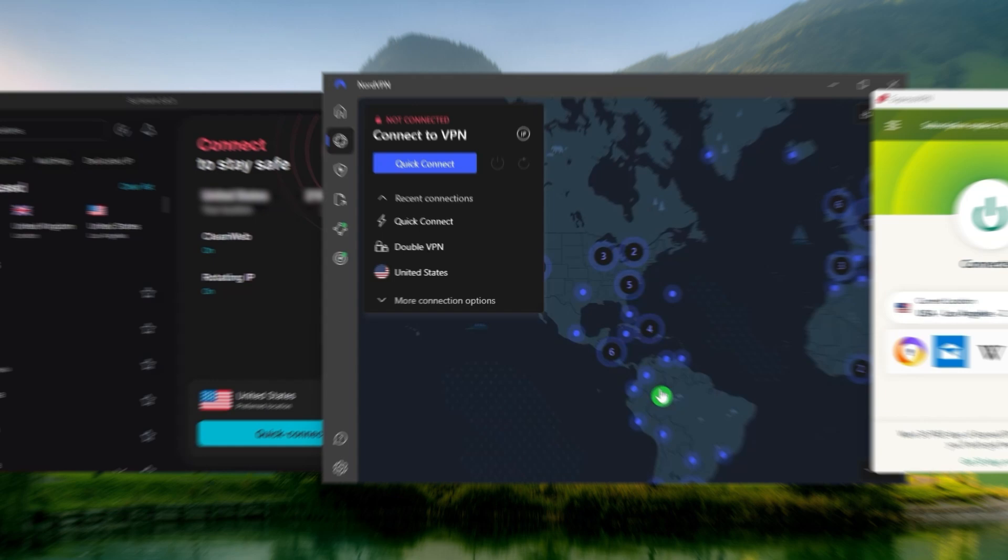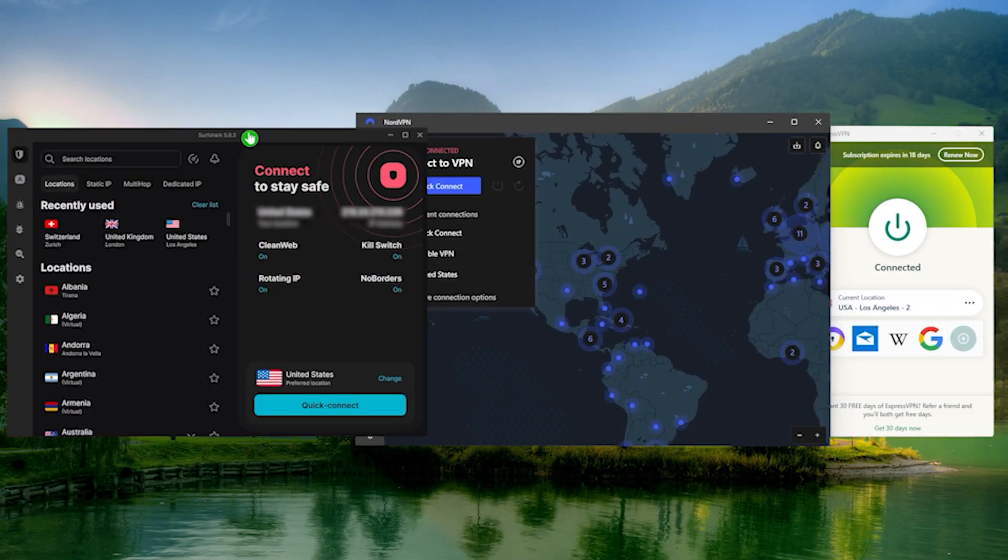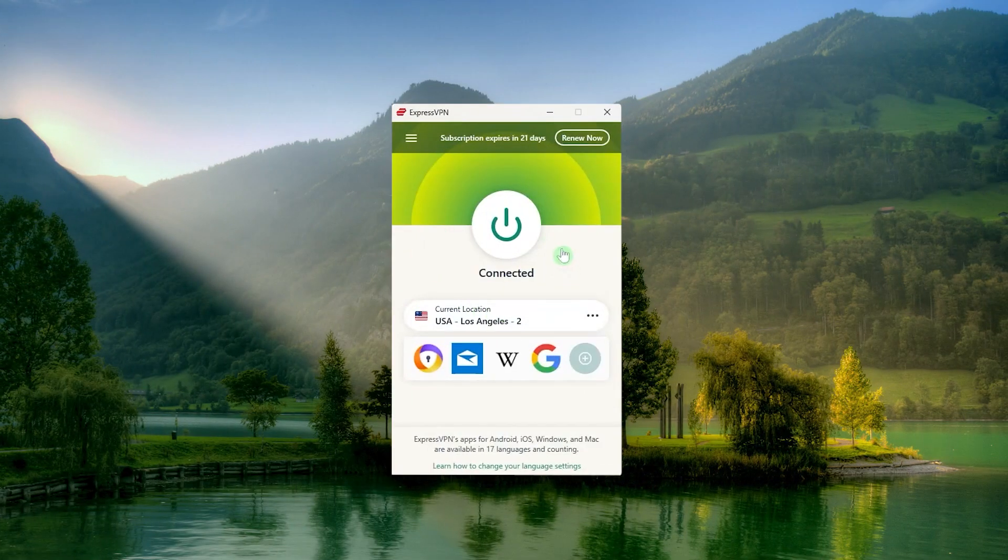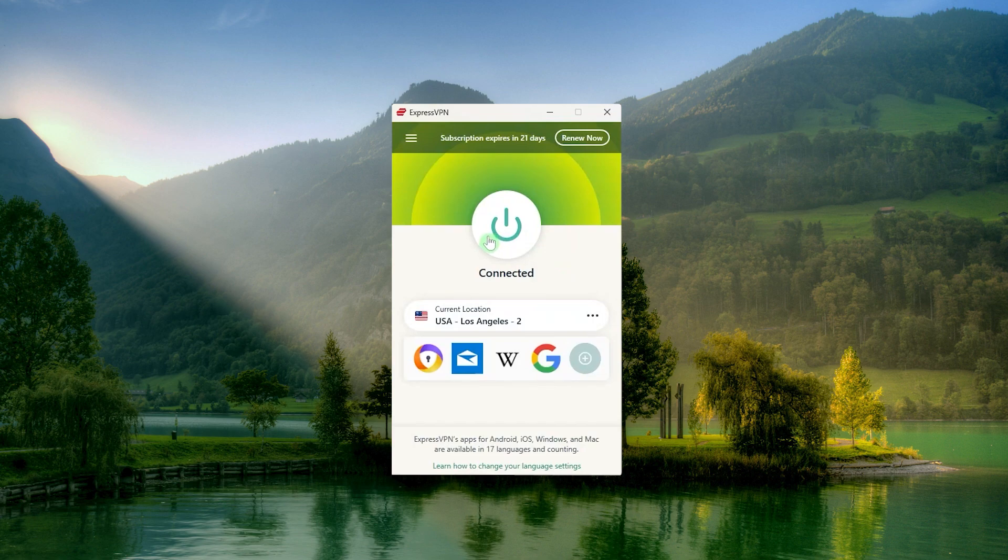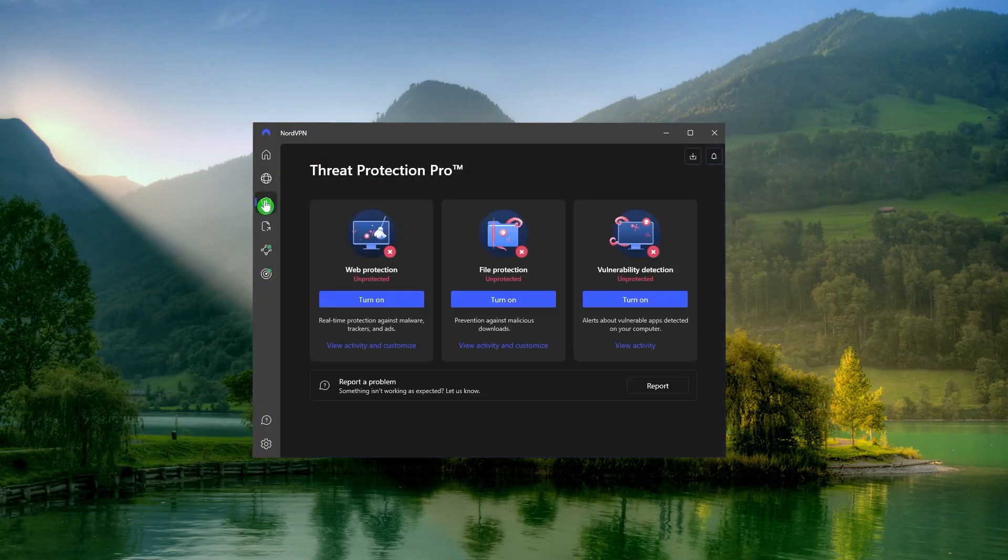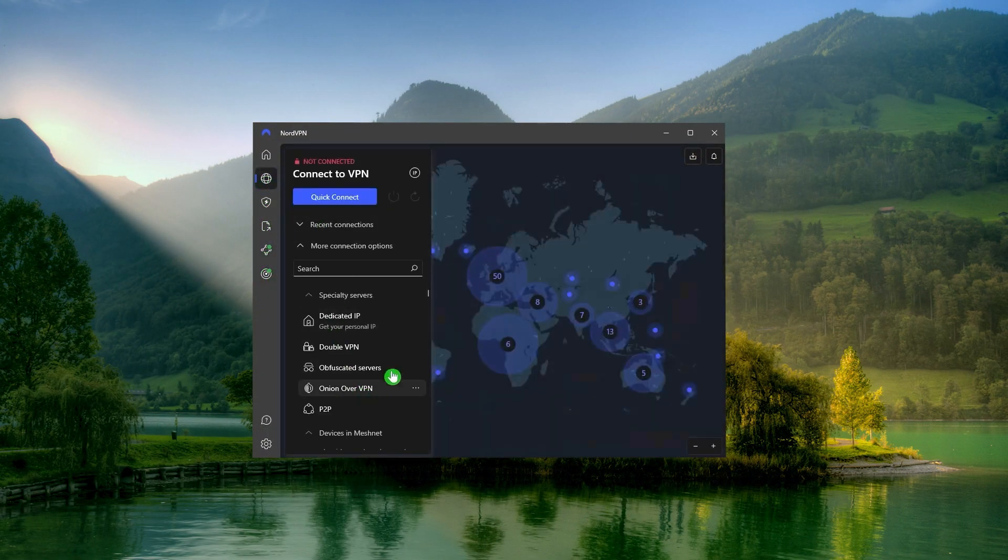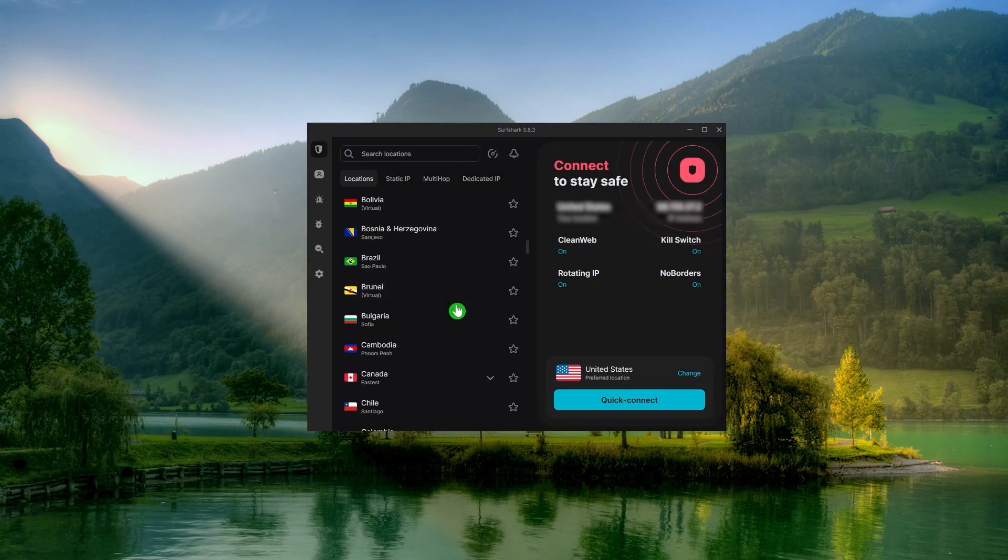So these are my three recommendations: Express, Nord, or Surfshark. And I would personally recommend Express as the best option because it has the easiest and most optimized router application that you can find in the business. Nord VPN is a great option if you're looking for extra features here and there. And Surfshark will be the best budget option if you'd like to get the job done at the cheapest possible cost.